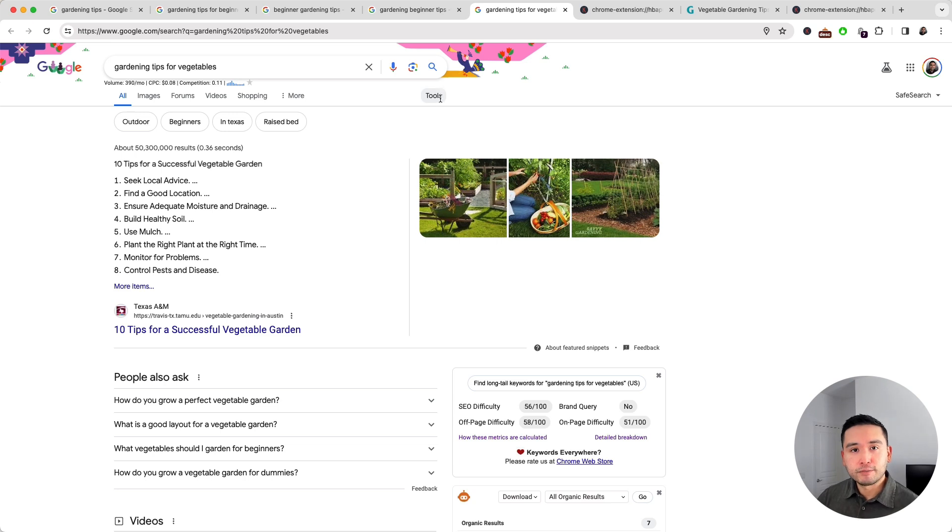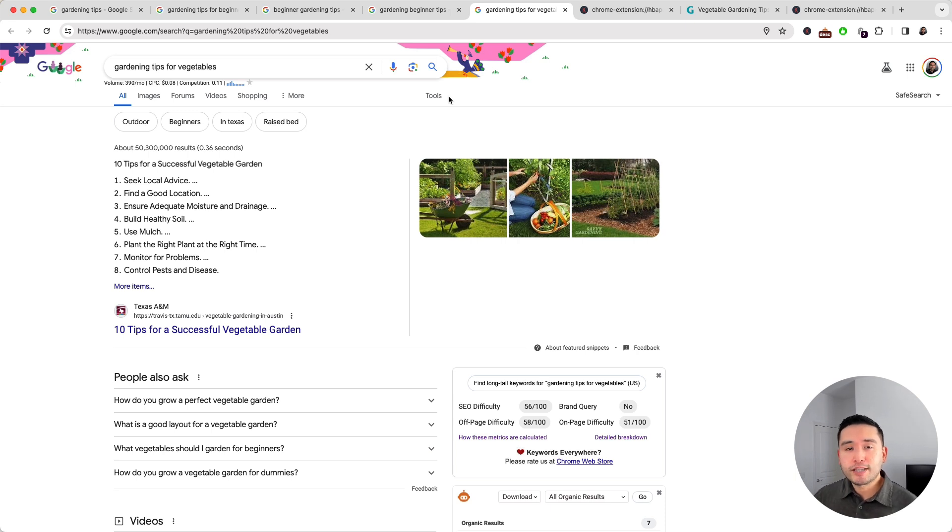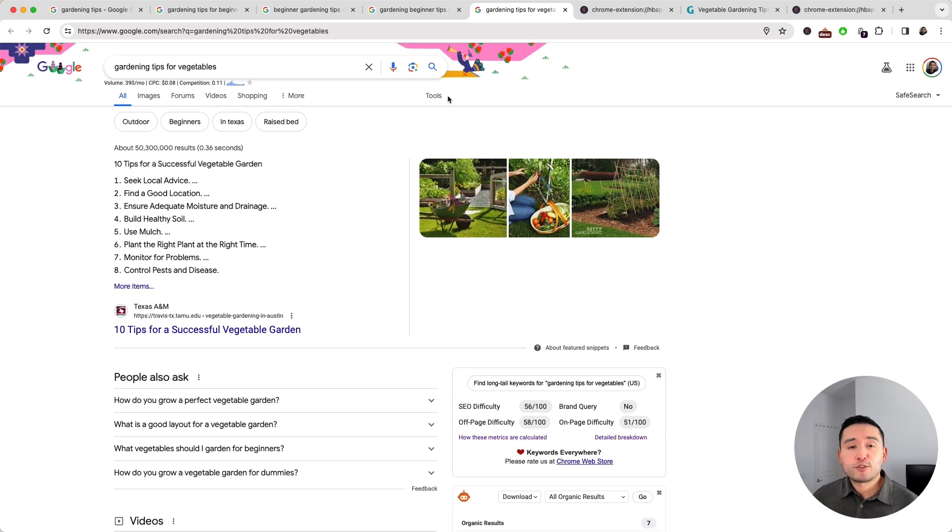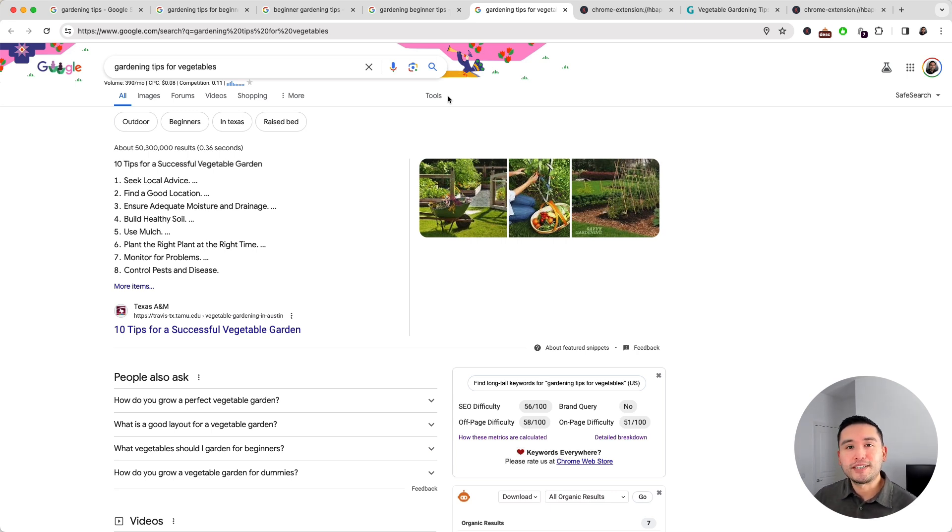All right, so this is my method of finding low competition long tail keywords. Hopefully you thought this video was helpful. Please like this video if you did and subscribe to our channel. If you want to check out our other videos, click any of the ones on the screen. And with that said, I will see you in the next one.